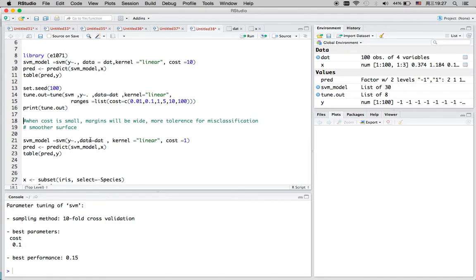The cost here is a parameter that you can change in this algorithm. When the cost is small, the margin for your hyperplane will be very wide, which gives you more tolerance for misclassification and a smoother surface. If your cost is very large, then you are not allowing misclassification, so you can get overfitting or a highly fluctuated surface.